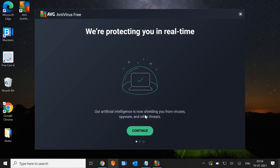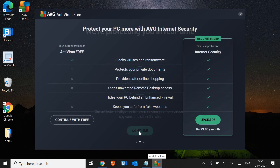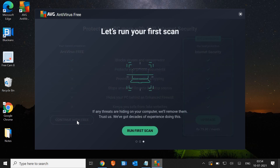AVG Antivirus Free is installed and an icon has appeared on my desktop. It says 'We are protecting you in real time.' We just have to click on continue. It will ask us to upgrade, so I'll click on 'Continue with free version.' Then it will ask us to run the first scan, which is important.